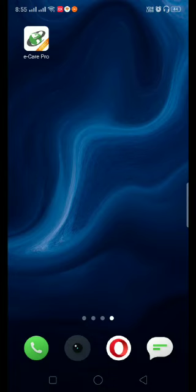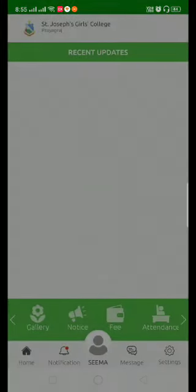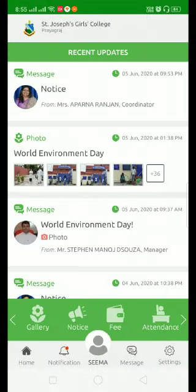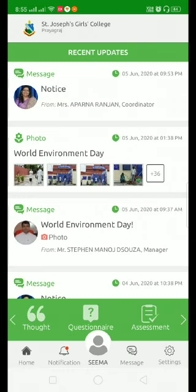Open your eCarePro app. Now scroll the green bar towards your left. At the end you will find an assessment tab.